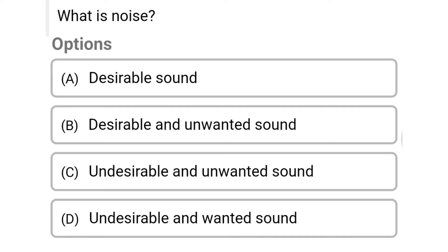Hello friends, welcome to Civil Engineering Exam. Today we are going to see the MCQ related with environmental engineering in the topic of air and noise pollution. So the first question: what is noise? Option A: desirable sound. Option B: desirable and unwanted sound.